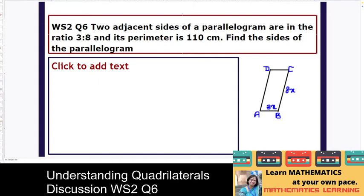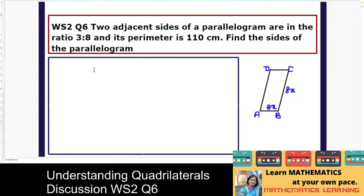Hello dear students, let us discuss this question: two adjacent sides of a parallelogram are in the ratio 3 is to 8 and the perimeter is given to be 110 centimeters. Find the sides of the parallelogram. Here you can see that we have drawn a parallelogram ABCD, and the two sides we have labeled as 3x and 8x, because it is given that the sides are in the ratio 3 is to 8.